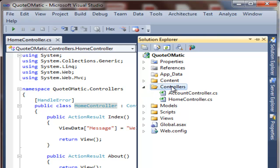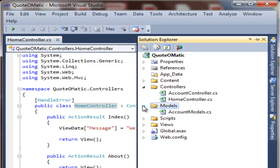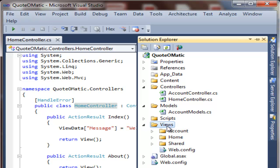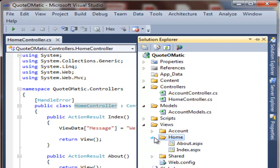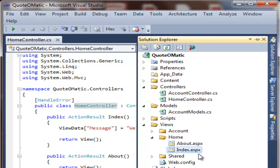...we have controllers that sit in the controller directory. Models, which are the domain or data transfer objects, such as the quote object which we'll create in this tutorial, sits in the model directory. And finally, you have views, which are the pages that render different forms of your models. The home controller has two views, the About ASPX page and the Index ASPX page. In this tutorial, we're going to be modifying the Index ASPX page.